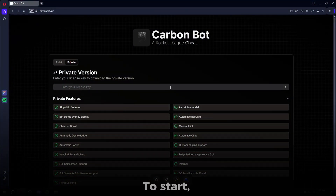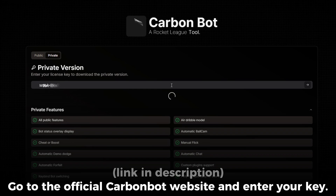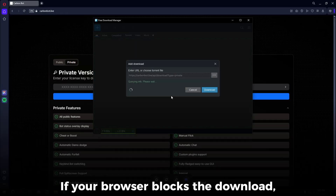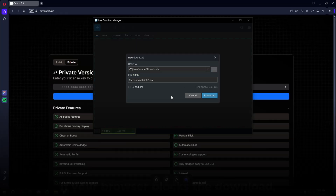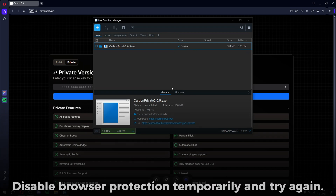To start, go to the official CarbonBot website and enter your key. If your browser blocks the download, disable browser protection temporarily and try again.